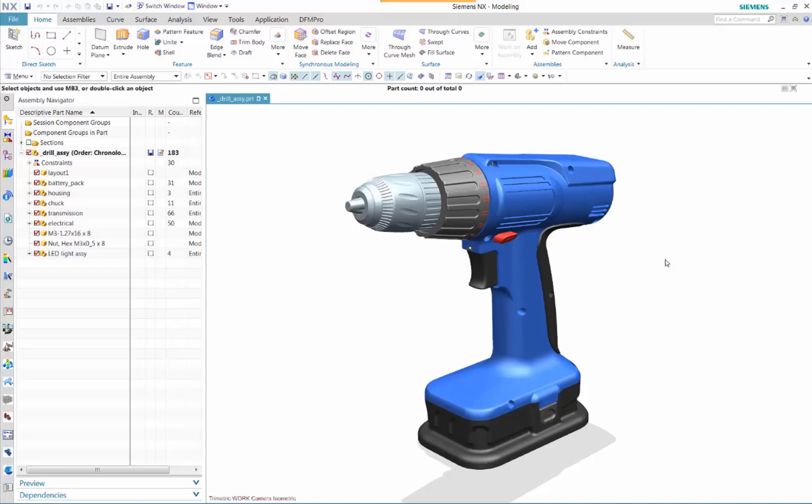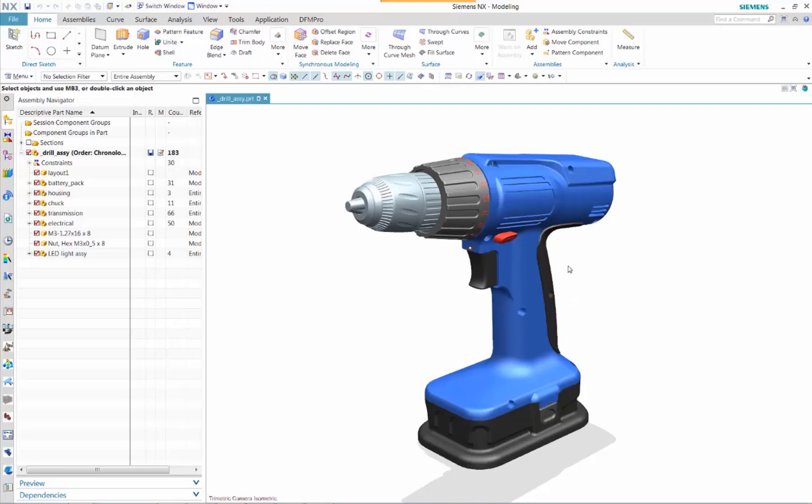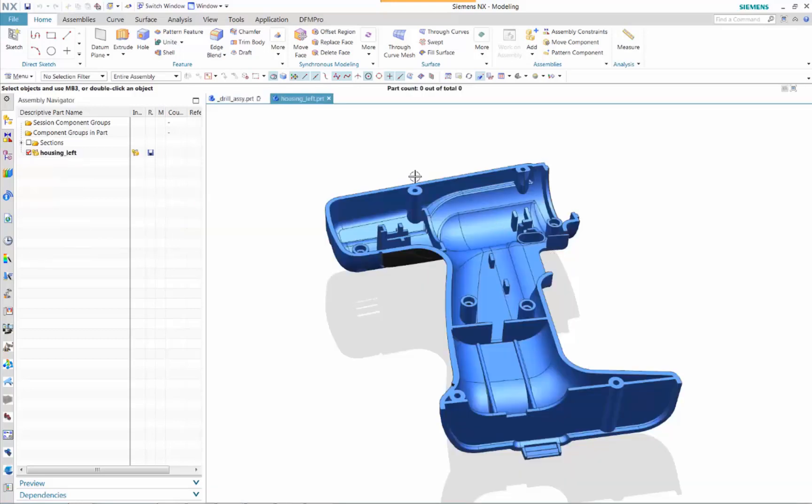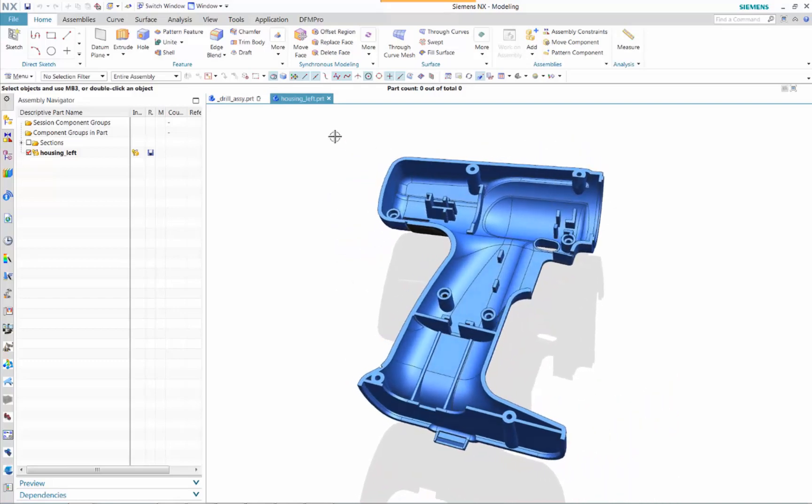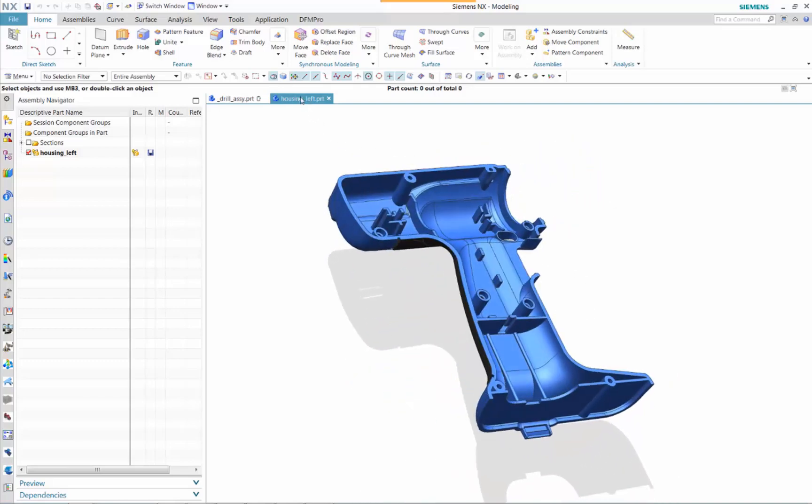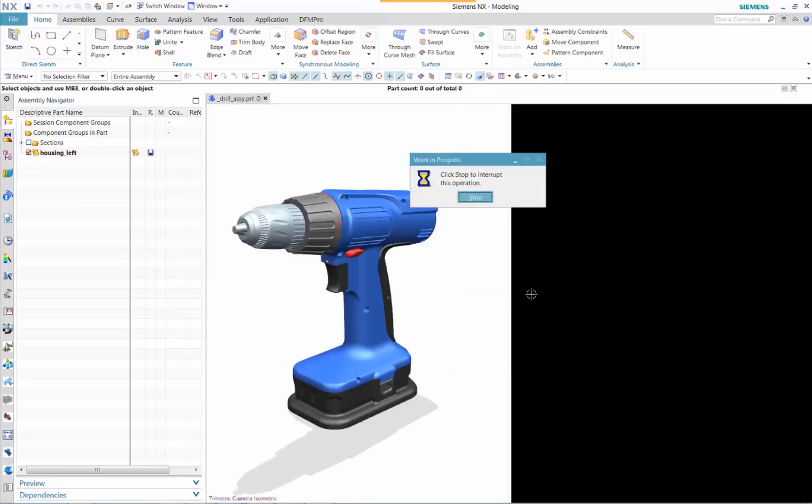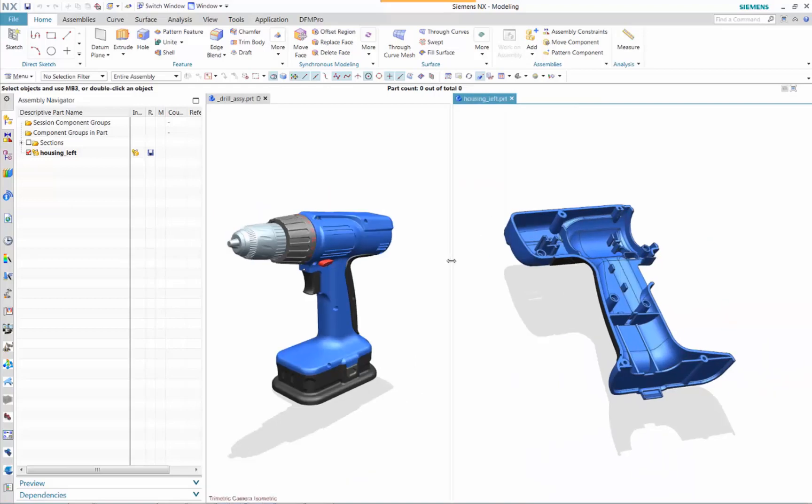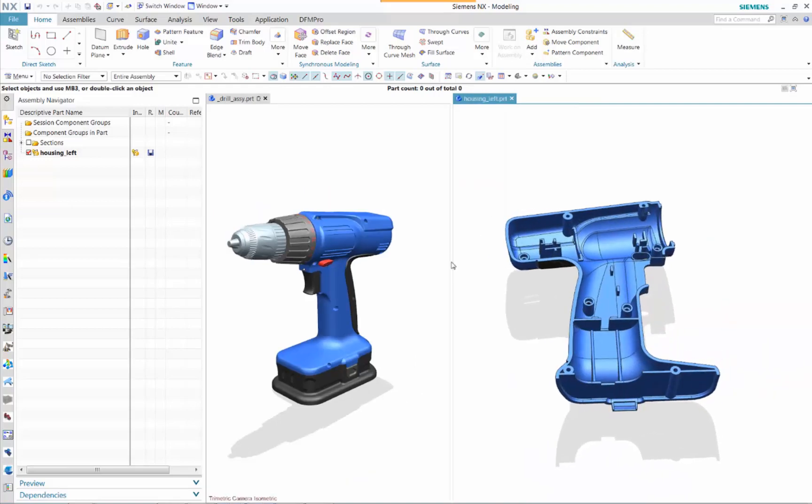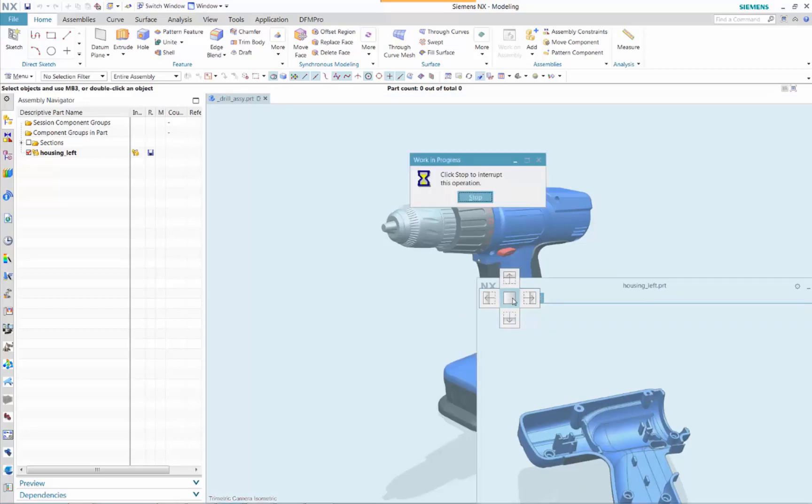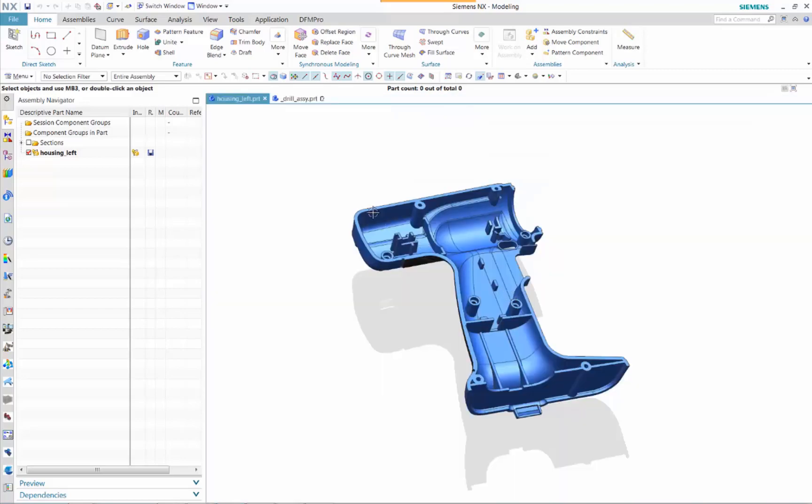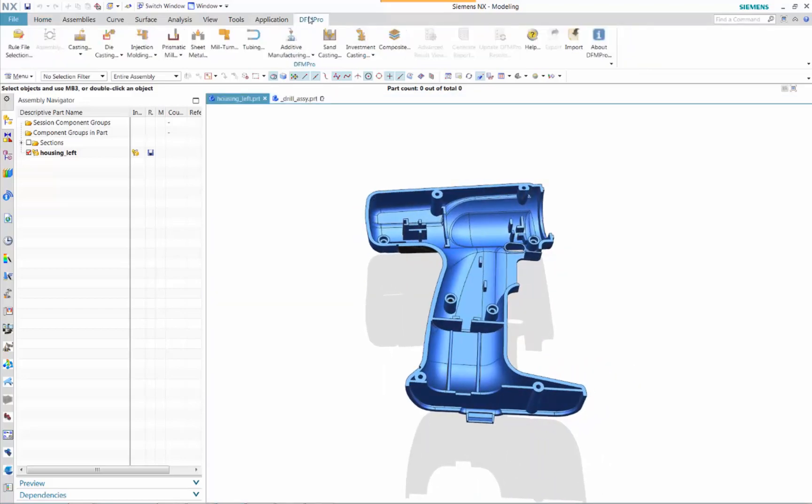This script review will provide a brief introduction of the DFM Pro application within NX. This design for manufacturing application enables users to execute checks on a given model that evaluates the design for manufacturability. The application is built on NX Checkmate framework and can make use of the HD3D user interface for communicating results.